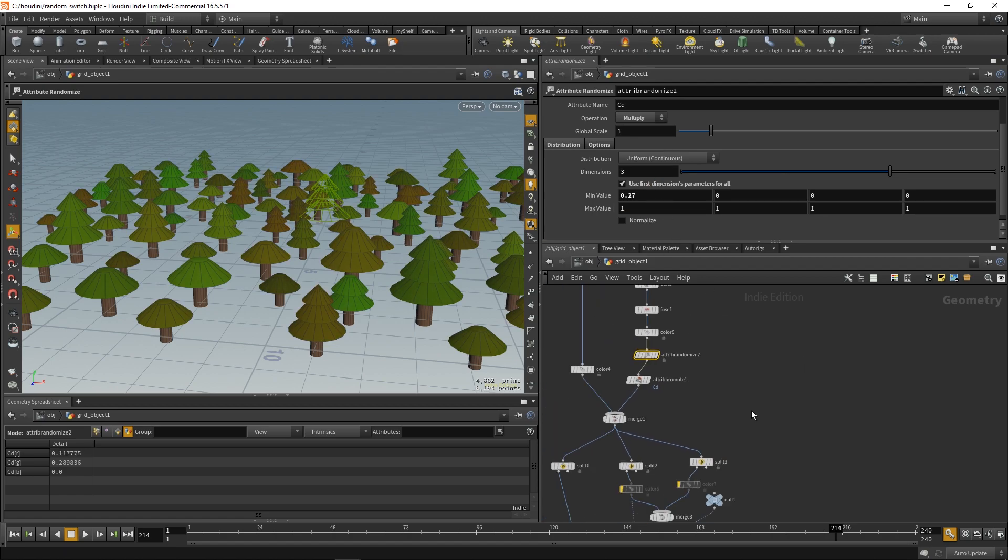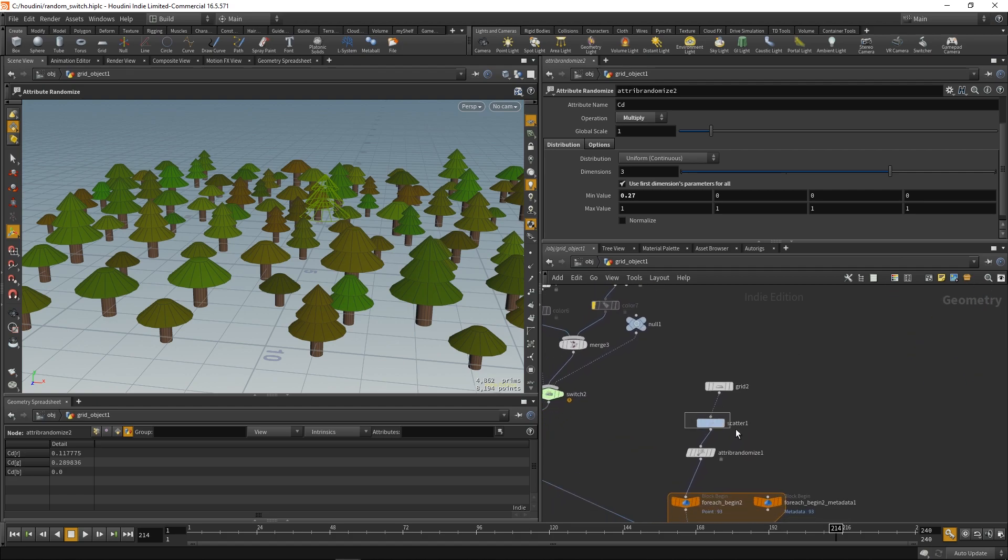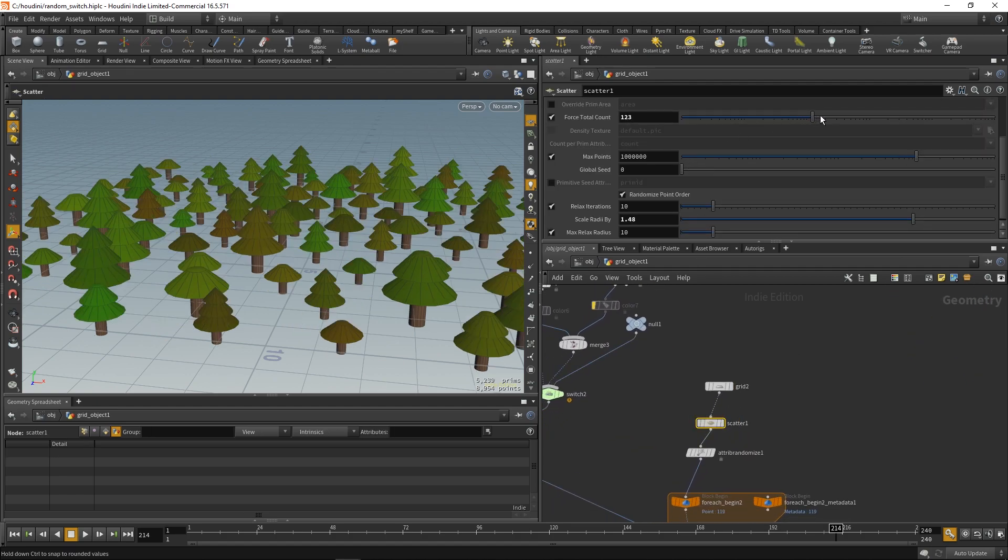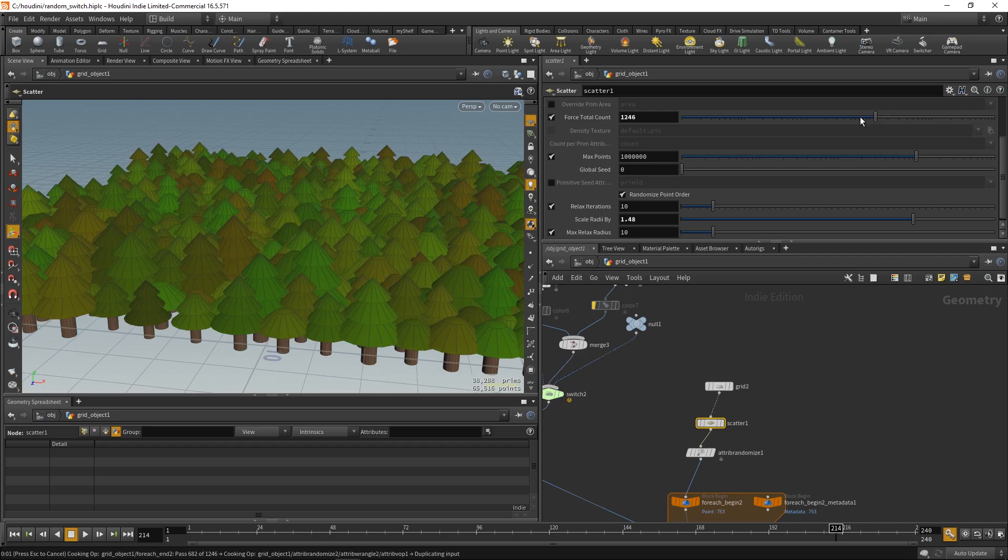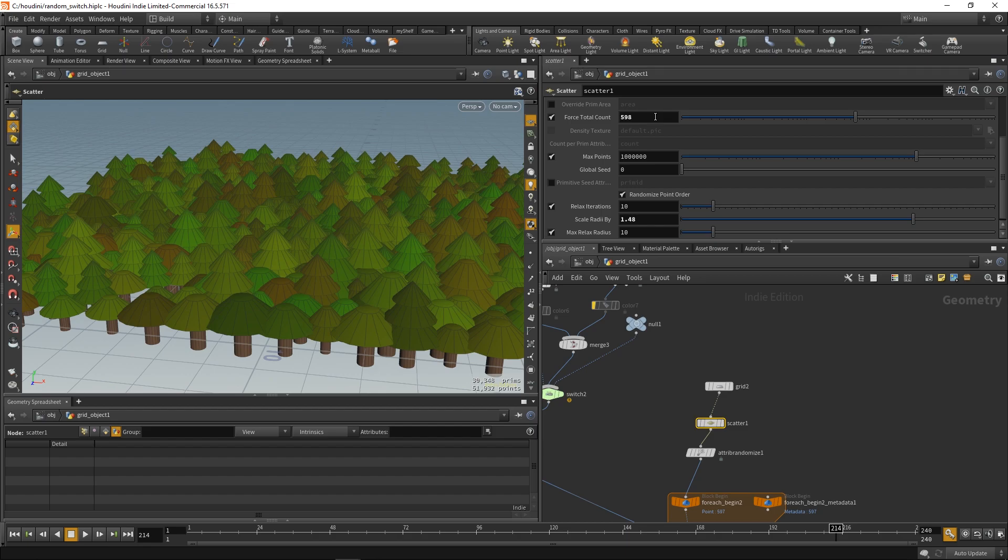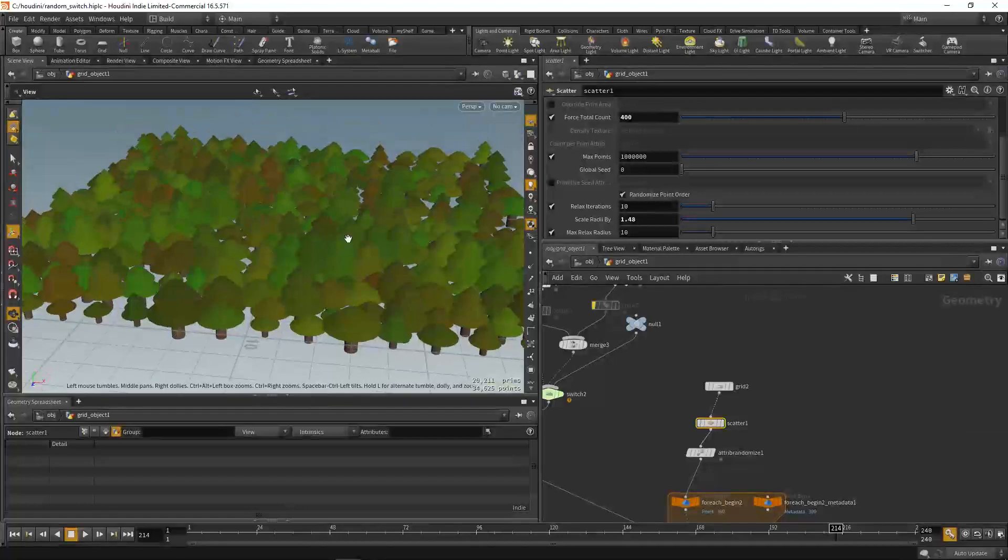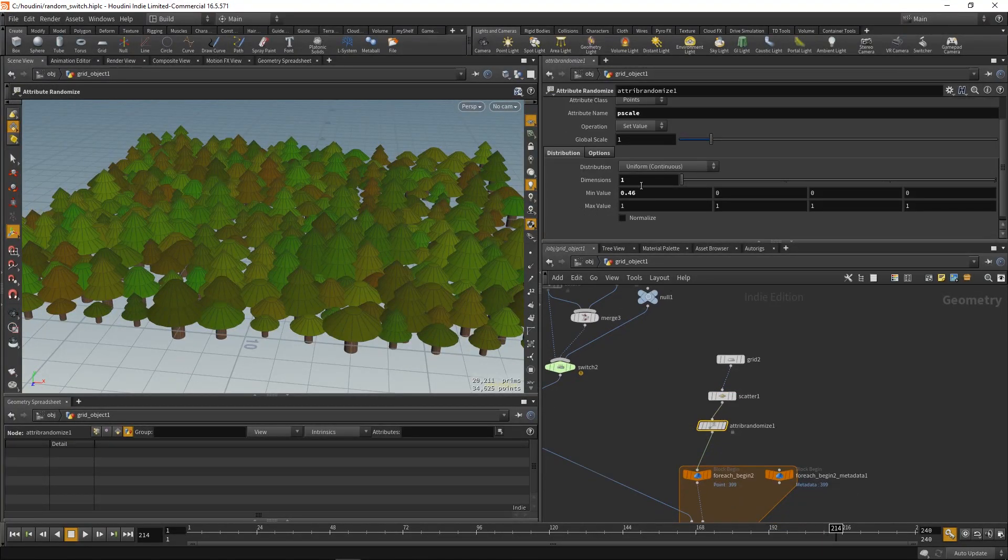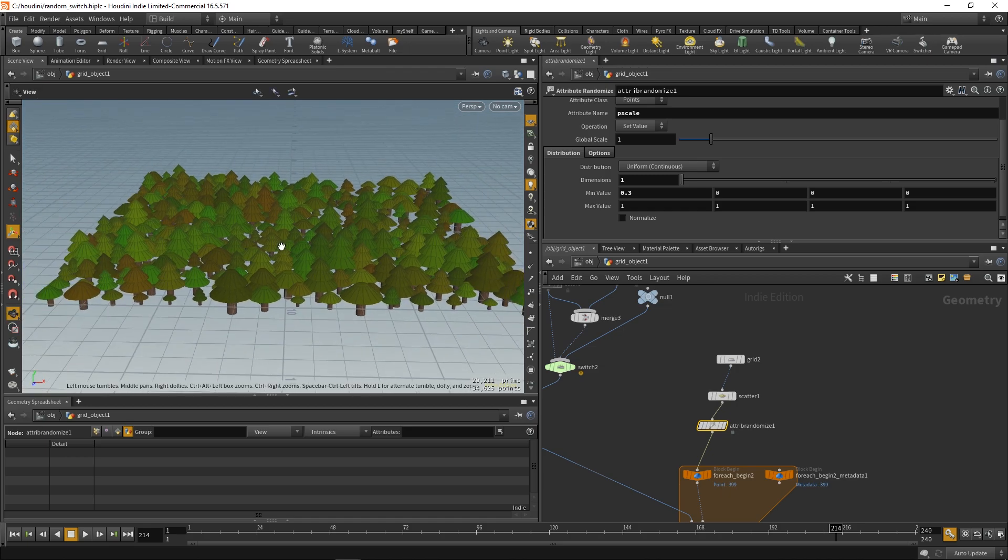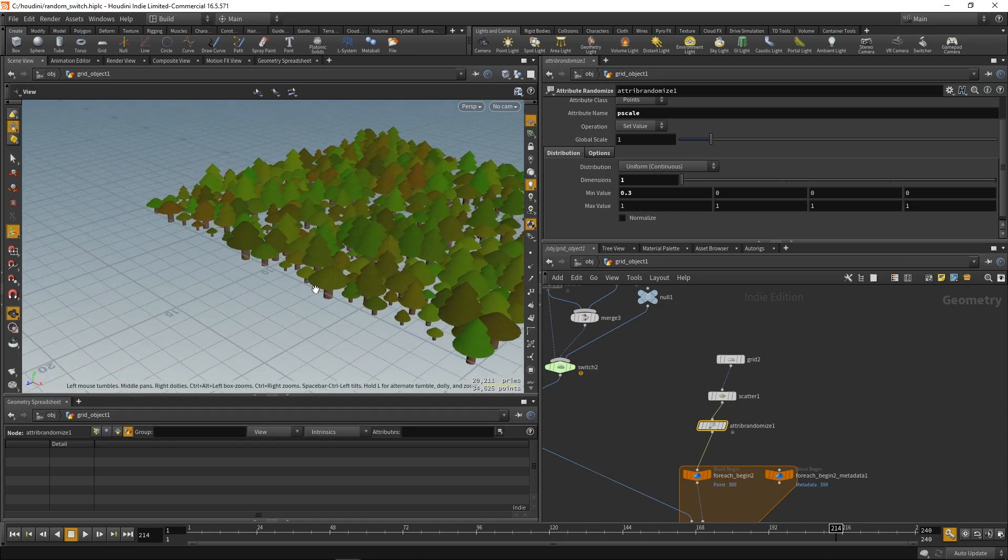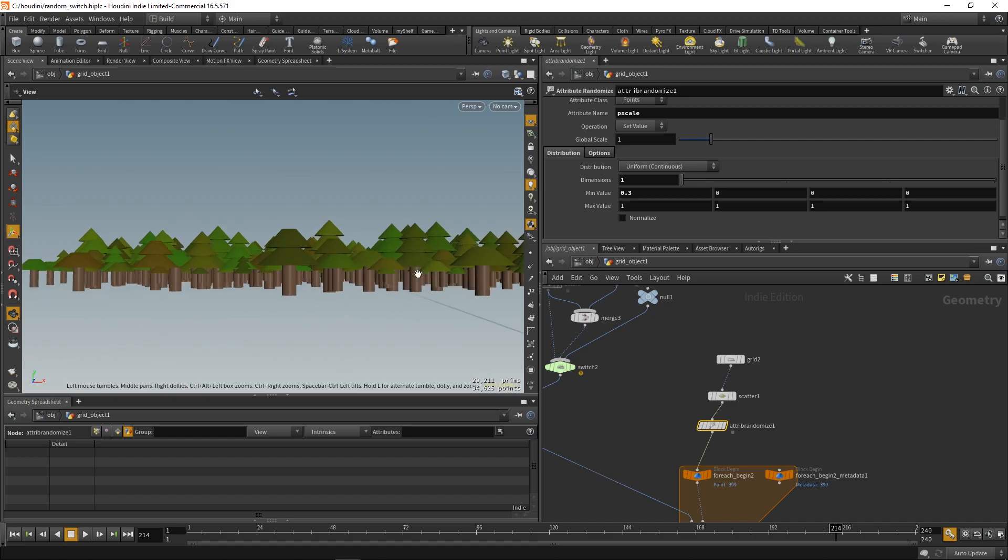So, you can play with the range. And you can add some more trees. Yeah, that's a bit too much. Tastes perfect for this example. And here's our nice little wood.